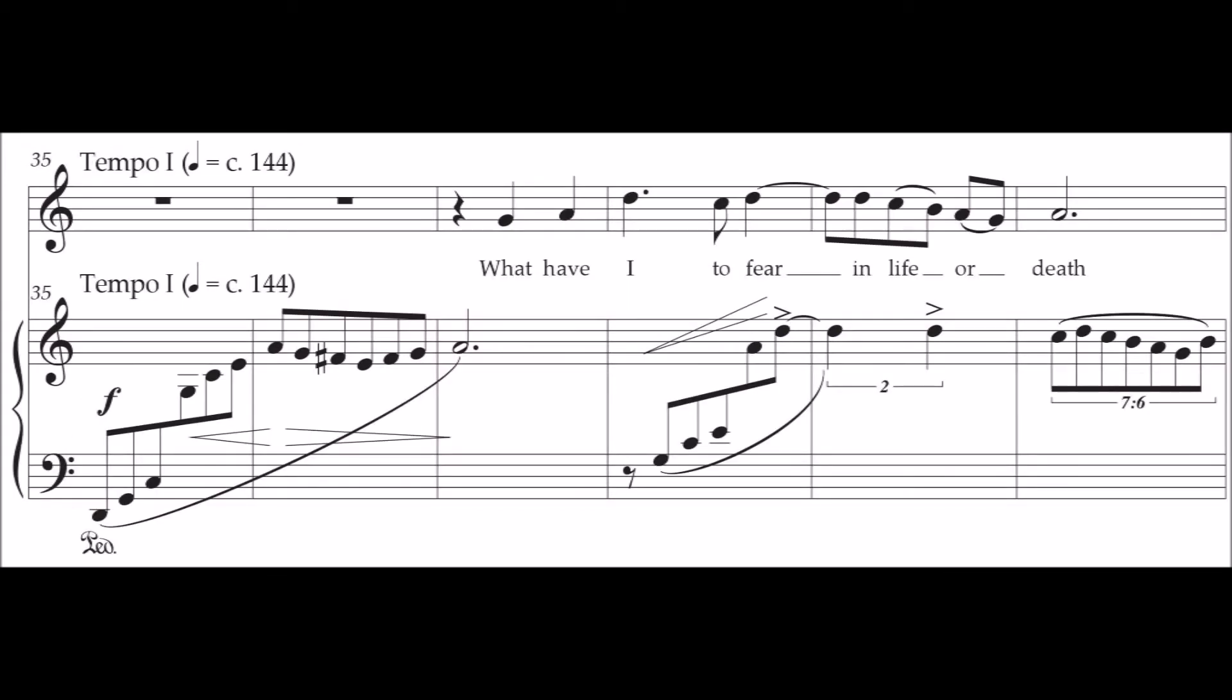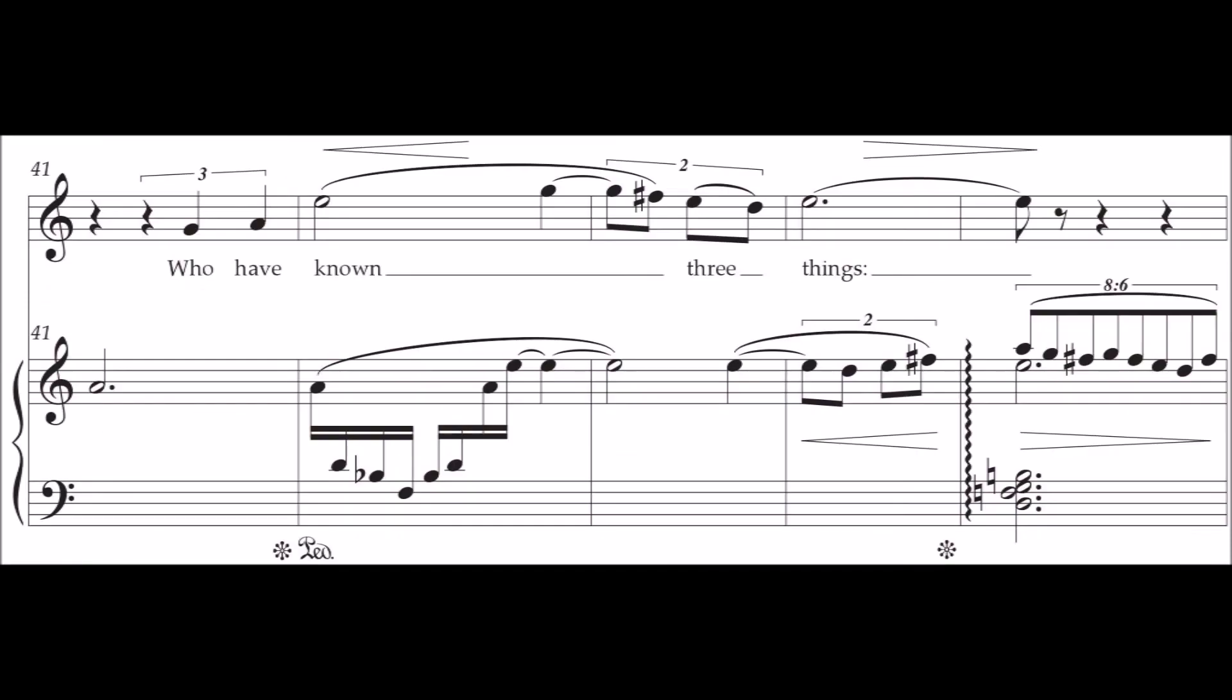What have I to fear in life or death? Who have known three things?